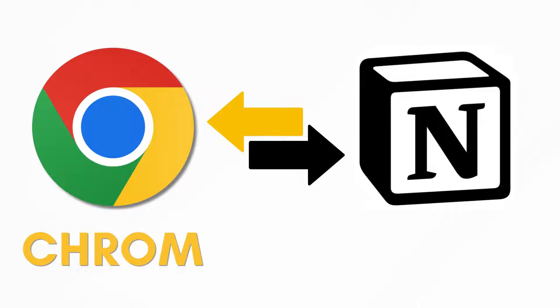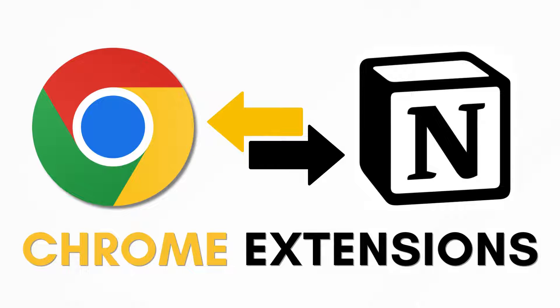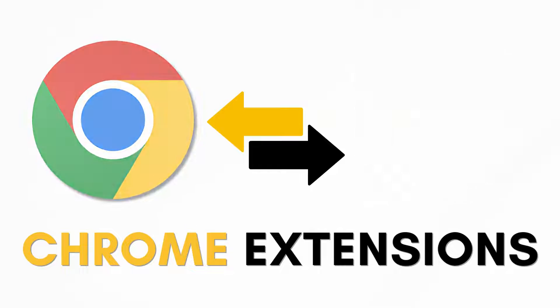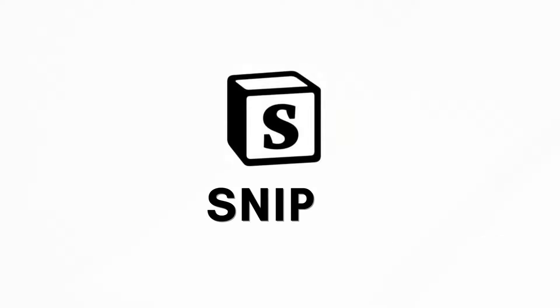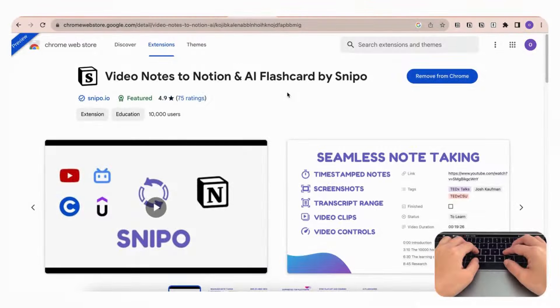Hi everyone and welcome back to the Organized Notebook. In this video we wanted to show you five different Chrome extensions that can level up your Notion experience while using the Chrome browser. So let's get started. The first extension...